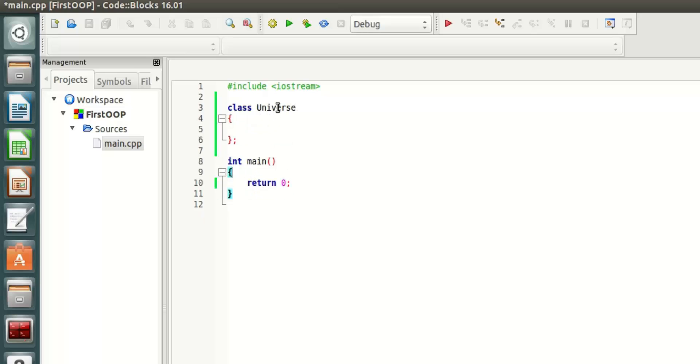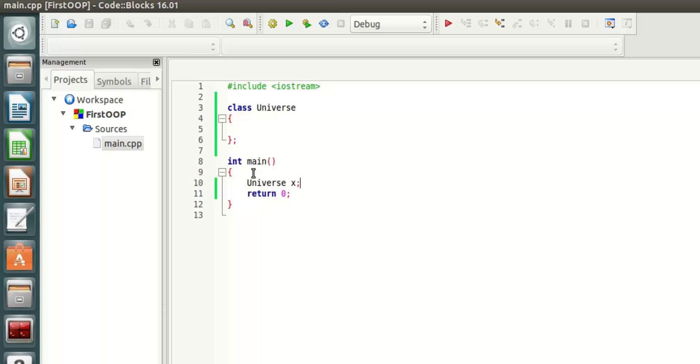Now Universe is a class, so I can create my own universe here. I can say Universe X. That means that I have created an object of the type Universe and this object's name is X. This is one instance of the Universe that I created.